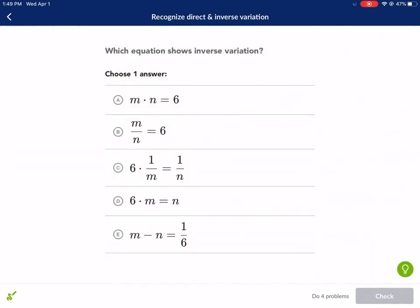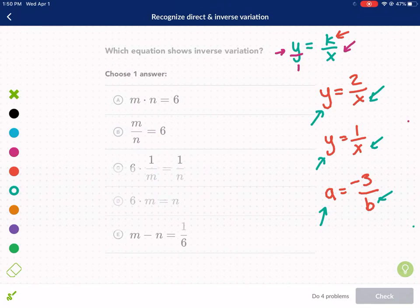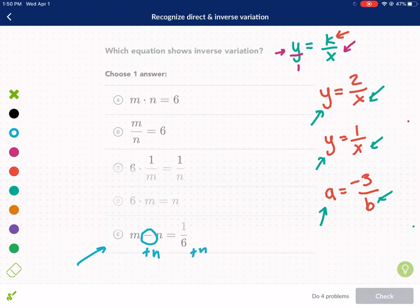As we approach these problems, we need to look at each case and see: do we have a variable in the numerator on one side and a variable in the denominator on the other? For some of these we'll need to solve and get the variable by itself. Starting at the bottom, we can see m minus n — because we have a minus in there, we know it's not inverse variation. If we add n to both sides we get m equals 1 over 6 plus n. If you have addition, it's not inverse variation. So we can rule out E.